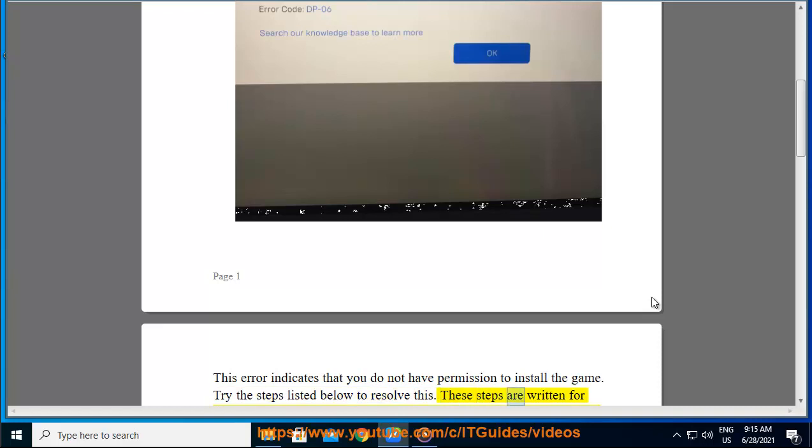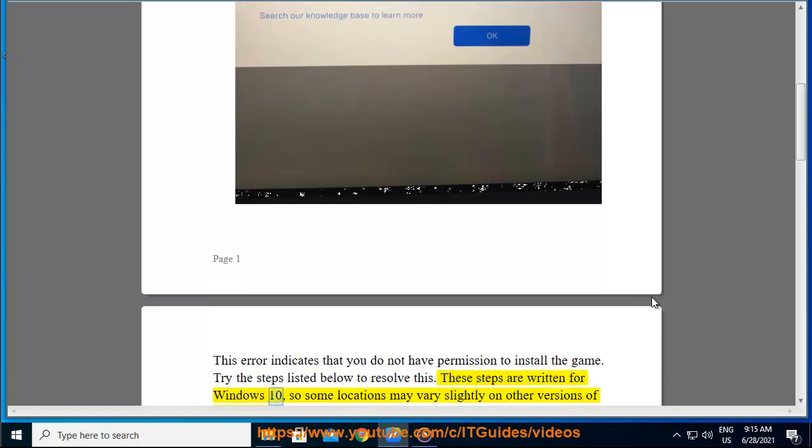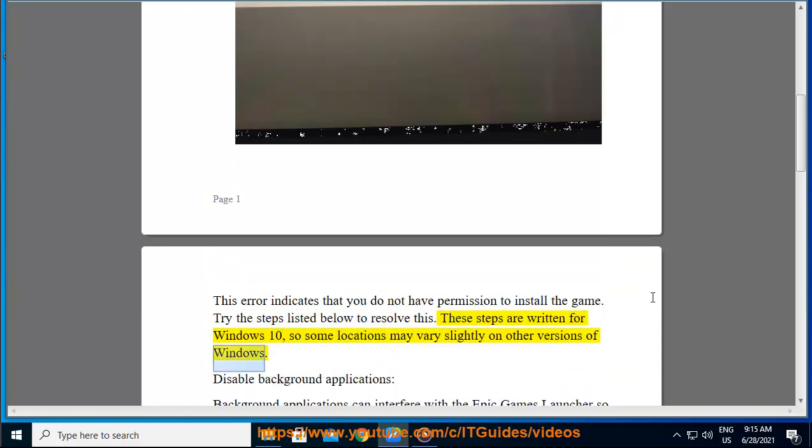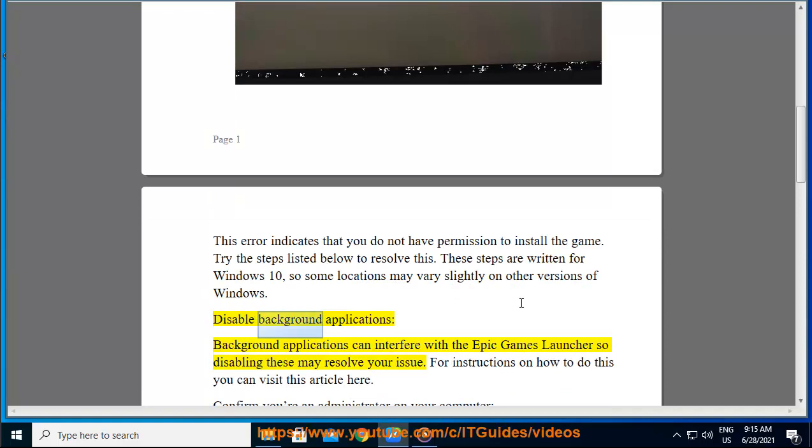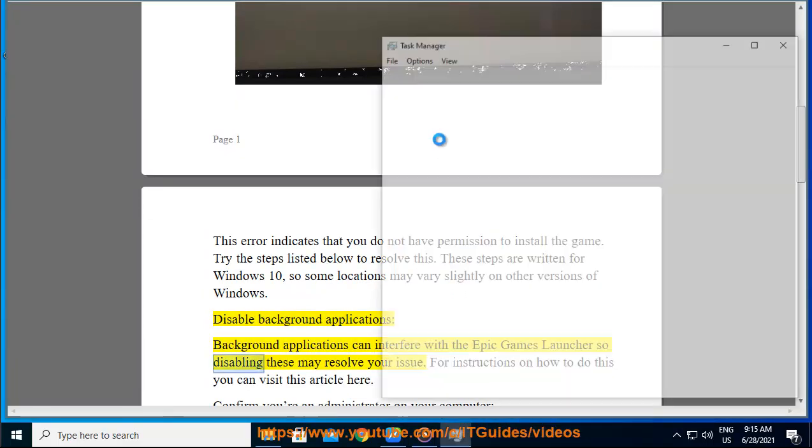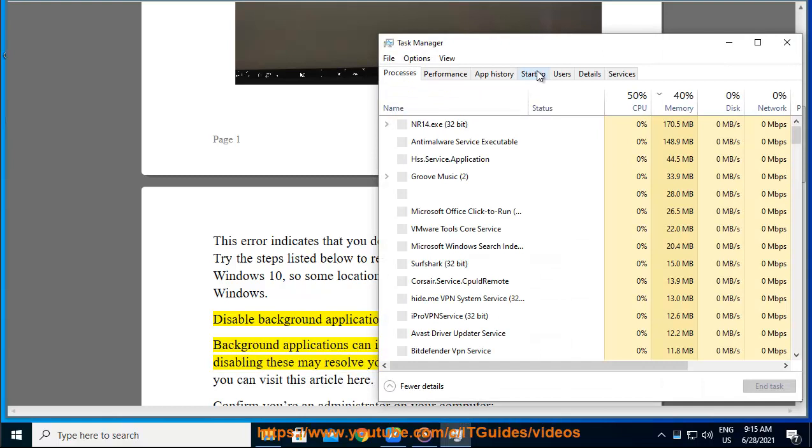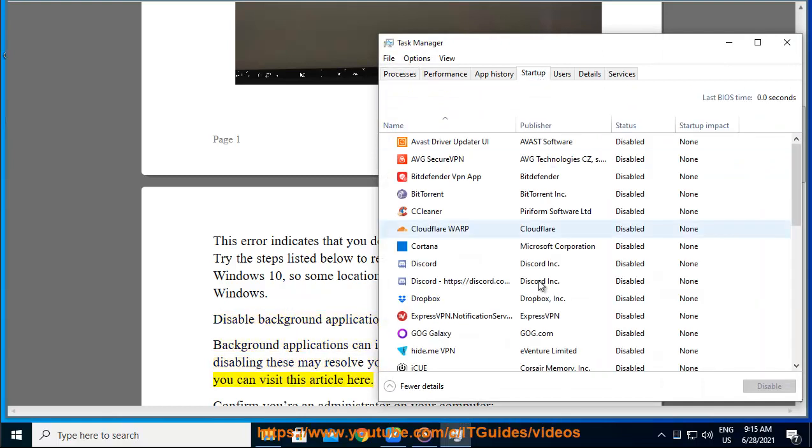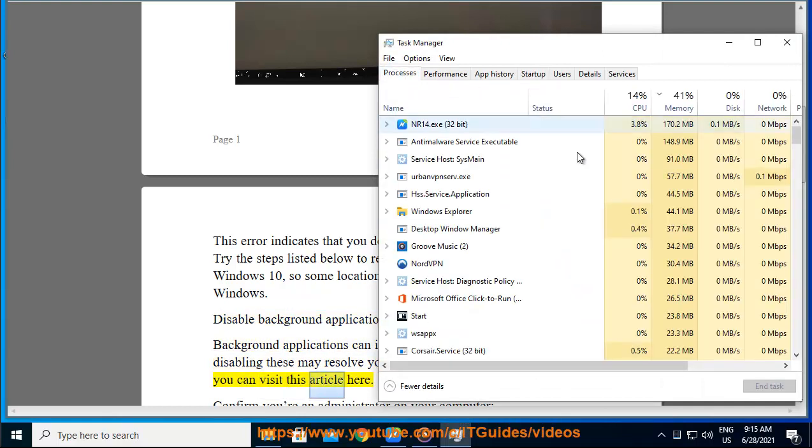These steps are written for Windows 10, so some locations may vary slightly on other versions of Windows. Disable background applications. Background applications can interfere with the Epic Games Launcher, so disabling these may resolve your issue. For instructions on how to do this, you can visit this article here.